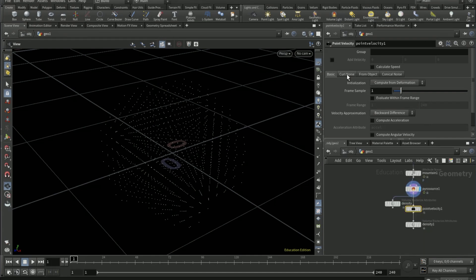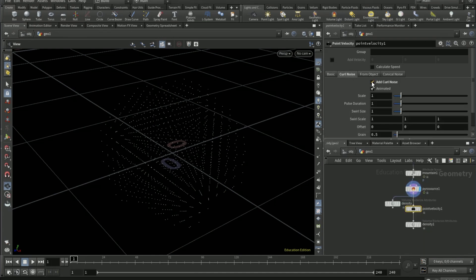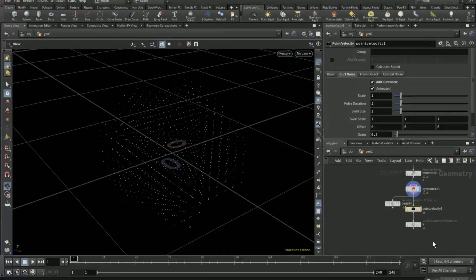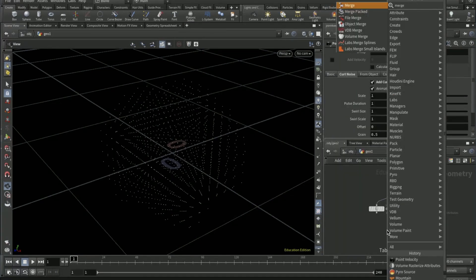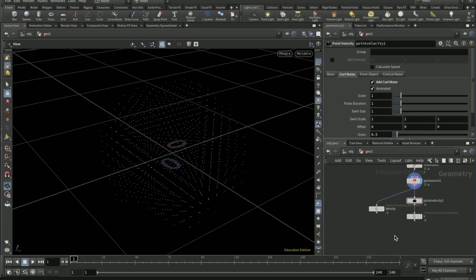Go to coal noise, tick on add coal noise. Change the name of this density to V. Drop down a merge node and combine these two volume rasterize attributes.